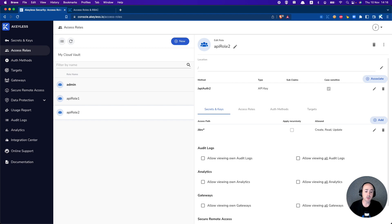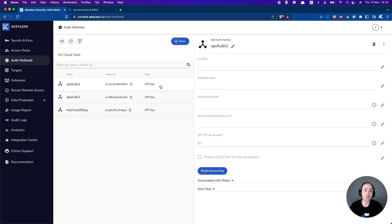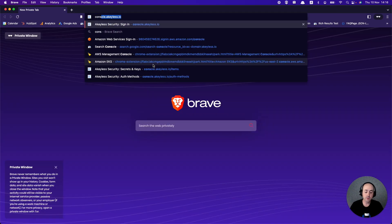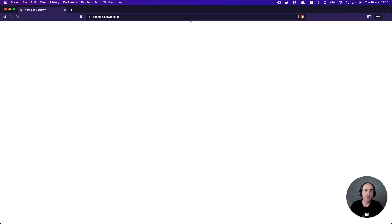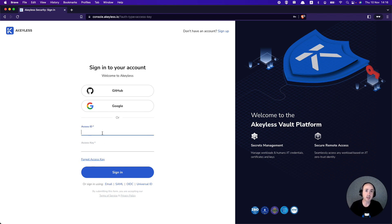Next, we want to start using the authentication method — specifically the credentials we had previously — and log into an account. We're using the API auth1 authentication method here. This is the access ID, and we have the access key which we saved in an earlier video. We'll grab the access ID and open up a brand new console in a private window so that nothing is saved. At the bottom, you'll see the option for access key, because we're using the API key option.